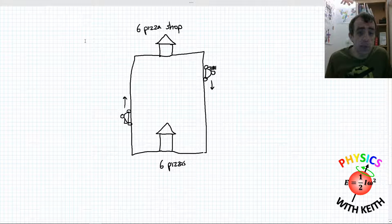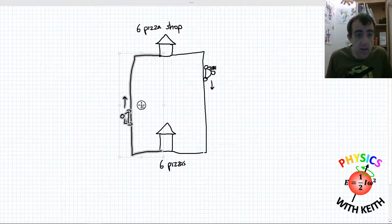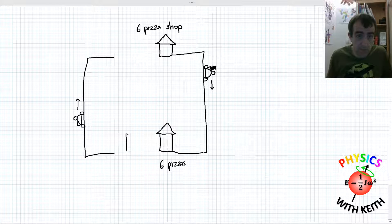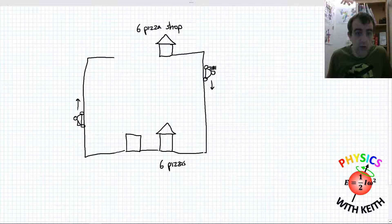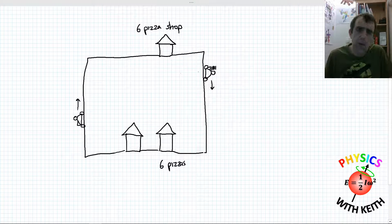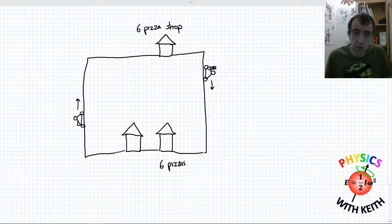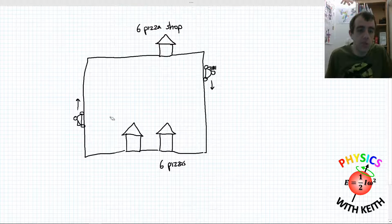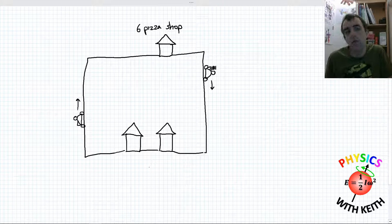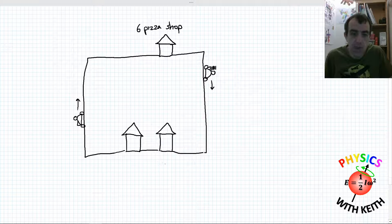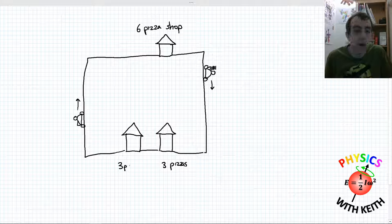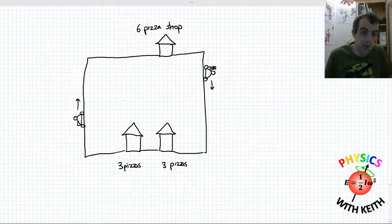Now imagine two houses ring up and ask for pizzas. The rule is that only one driver can leave with six pizzas at a time. Both houses want pizzas. The delivery driver goes to the first house and drops off three pizzas, then goes to the second house and drops off the remaining three pizzas, so there are no pizzas left on the delivery driver when they return.